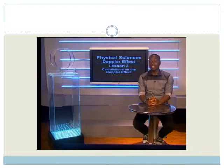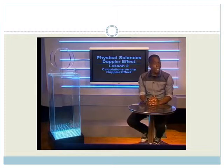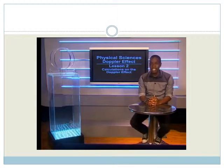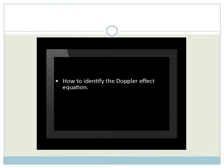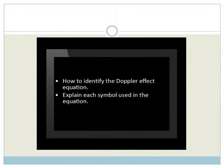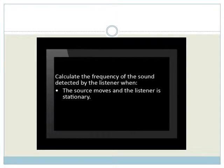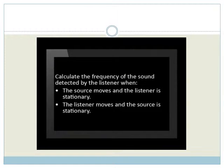Today's lesson on the Doppler effect will look at calculations on the Doppler effect. We will focus on how to identify the Doppler effect equation and will explain the meaning of each symbol used in the equation. The Doppler effect is used to calculate the frequency of the sound detected by a listener when the source moves, or when the listener moves and the source is stationary.